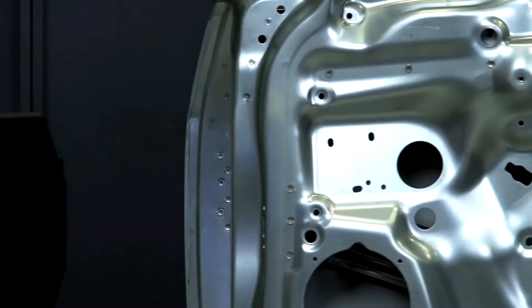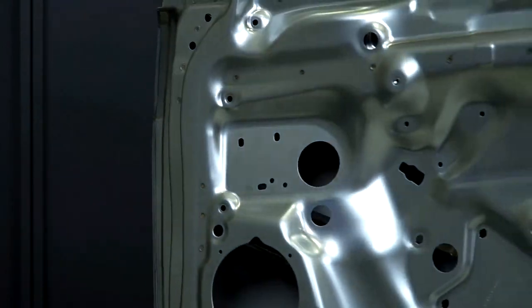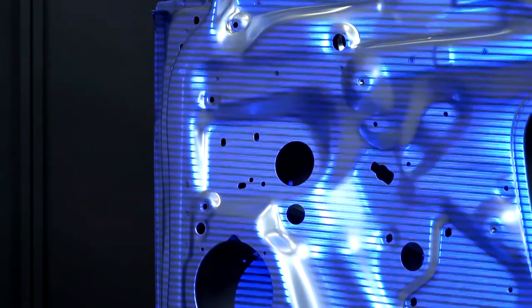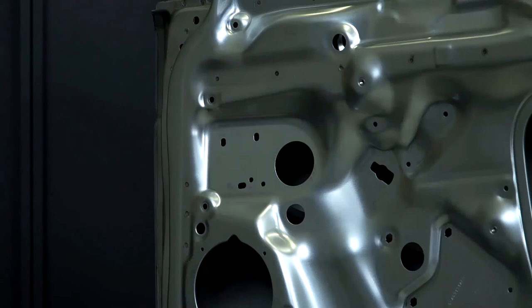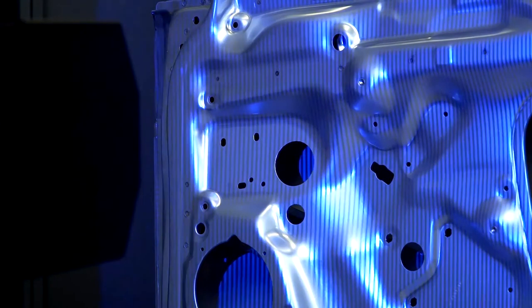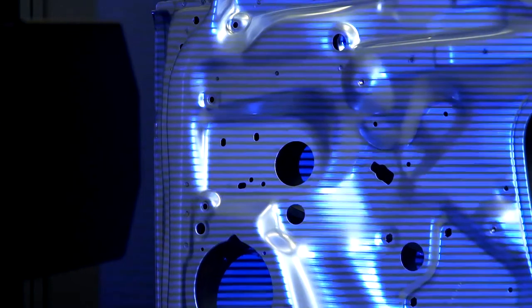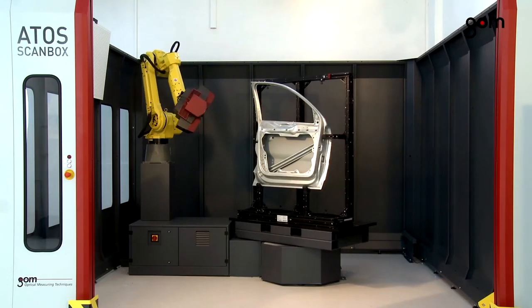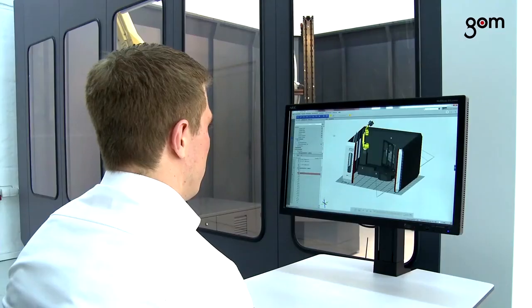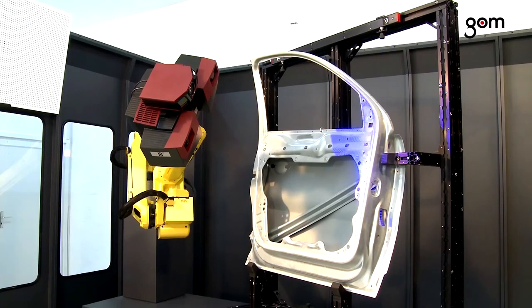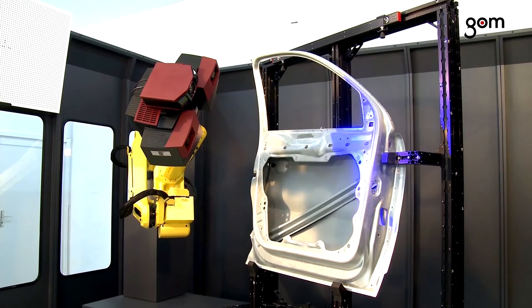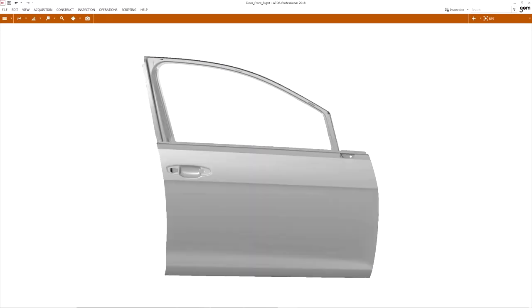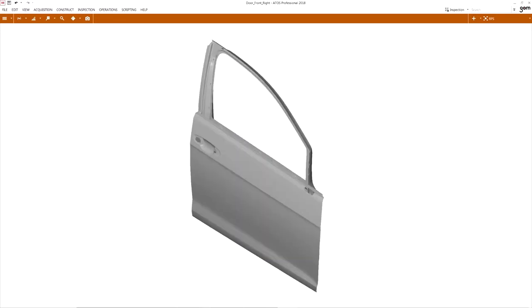This facilitates a full field comparison with the CAD model including inspection of geometric tolerances, trimming and hole positions. Using new software functions, you can also bring together the measuring results of individual parts in order to carry out a virtual assembly analysis.